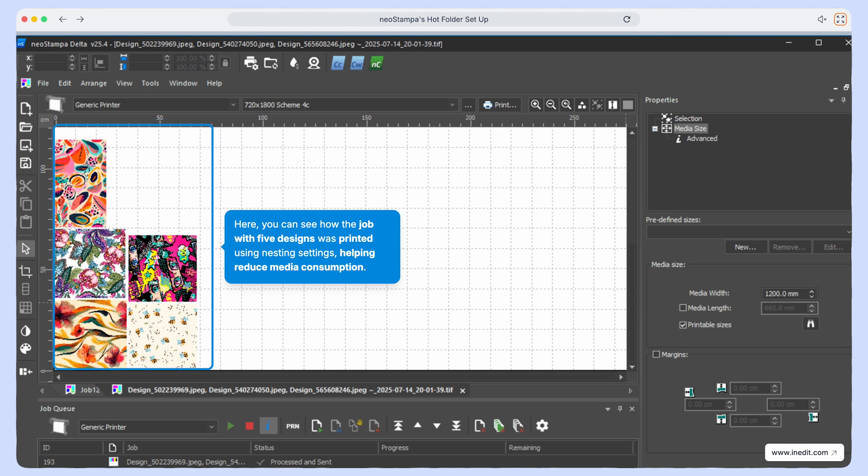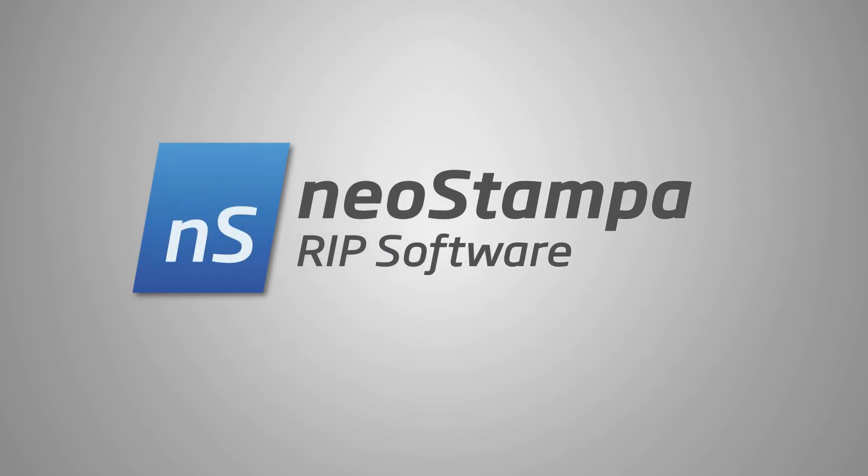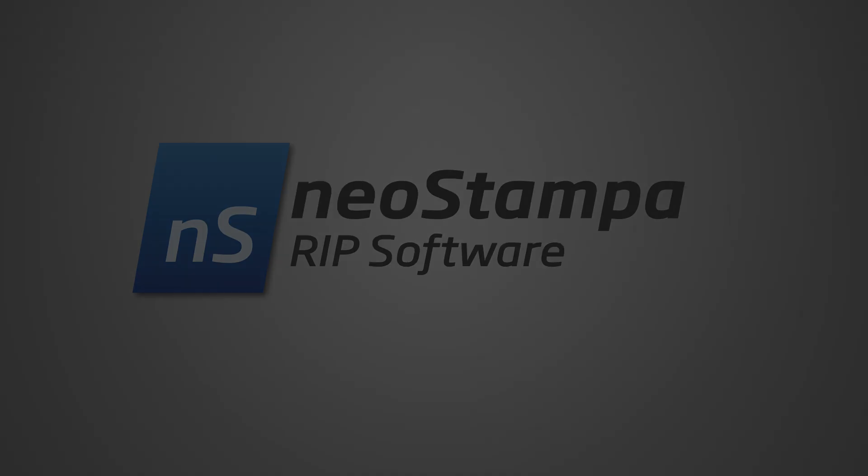And that's it. You've successfully set up and use hot folders in NeoStampa. Thanks for watching and don't forget to subscribe for more tips and tutorials.